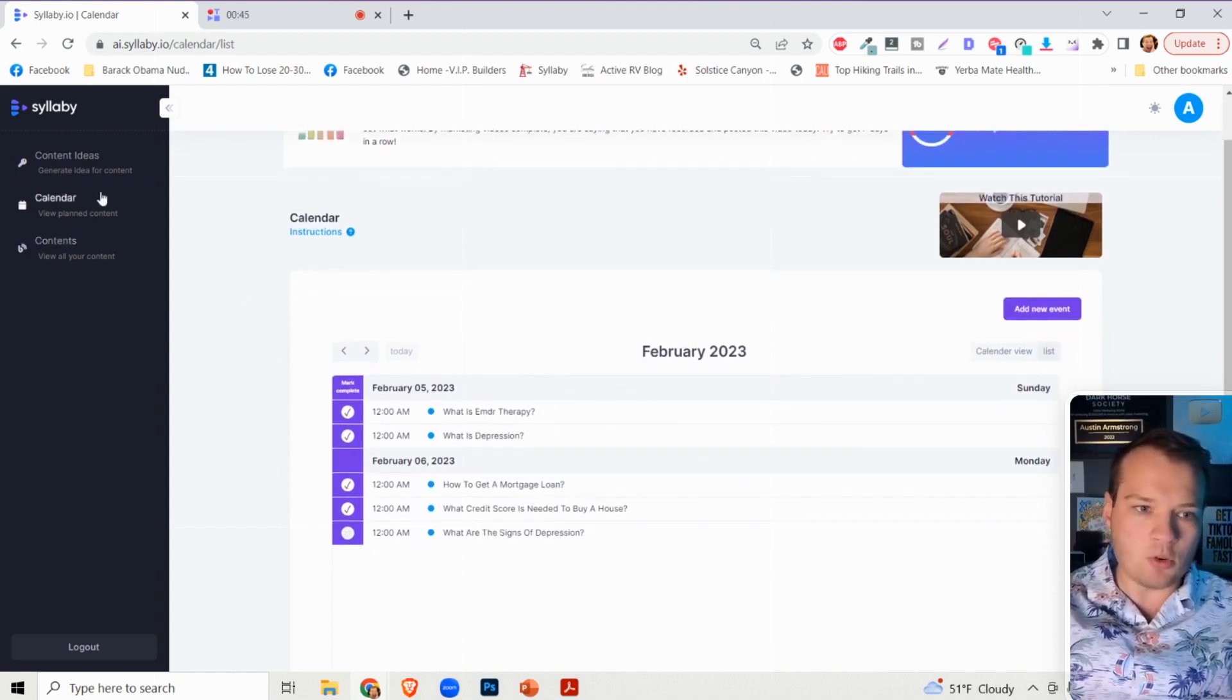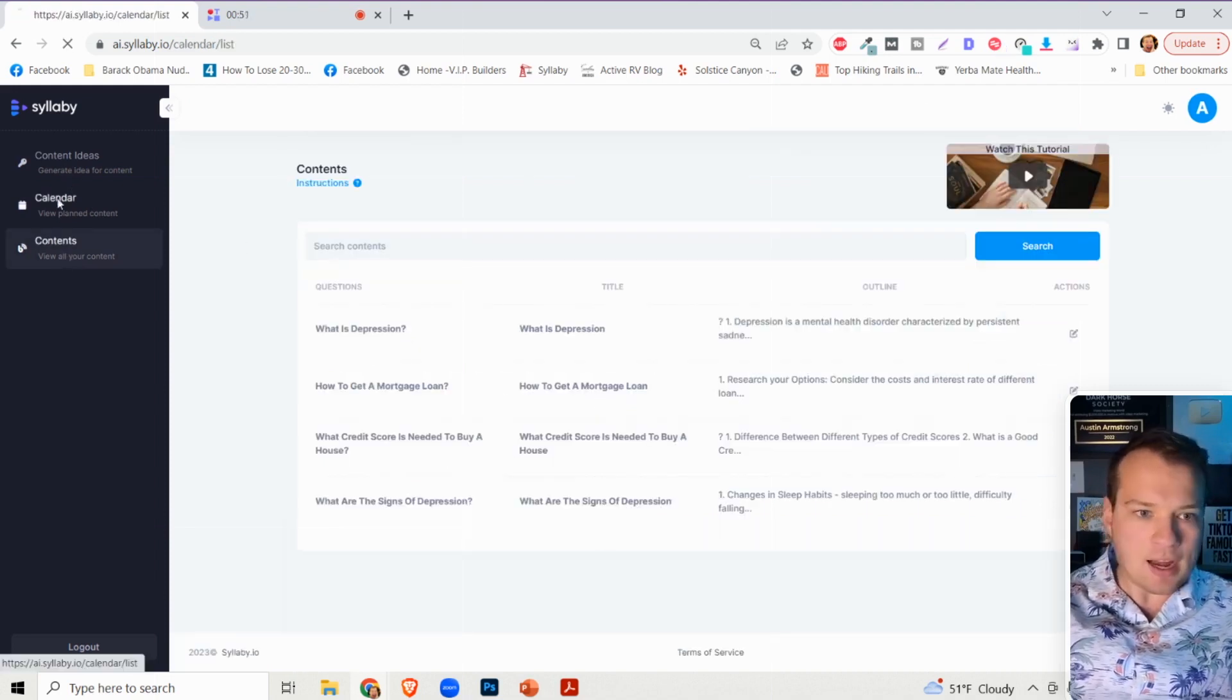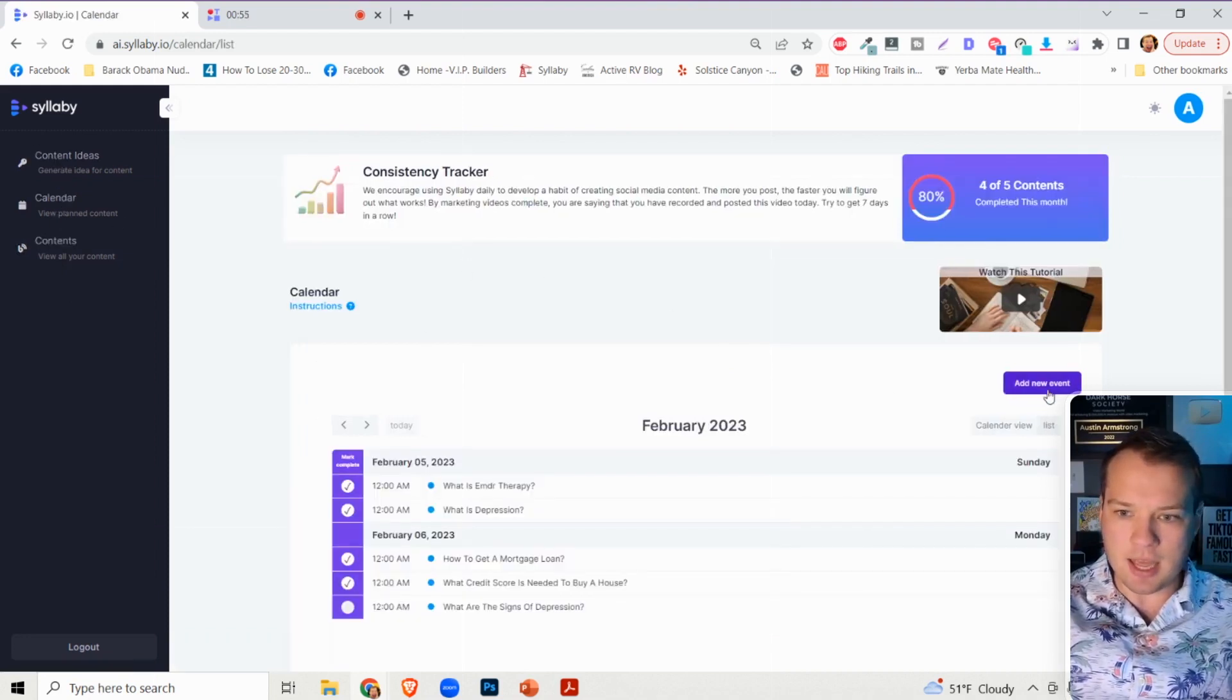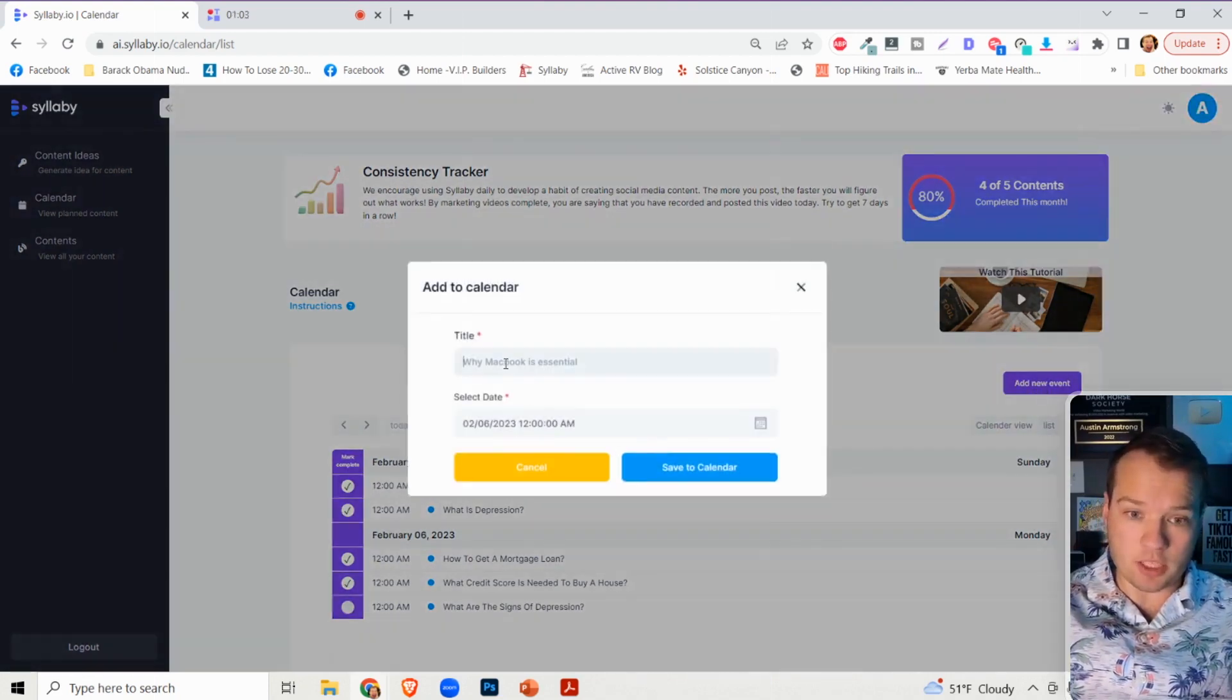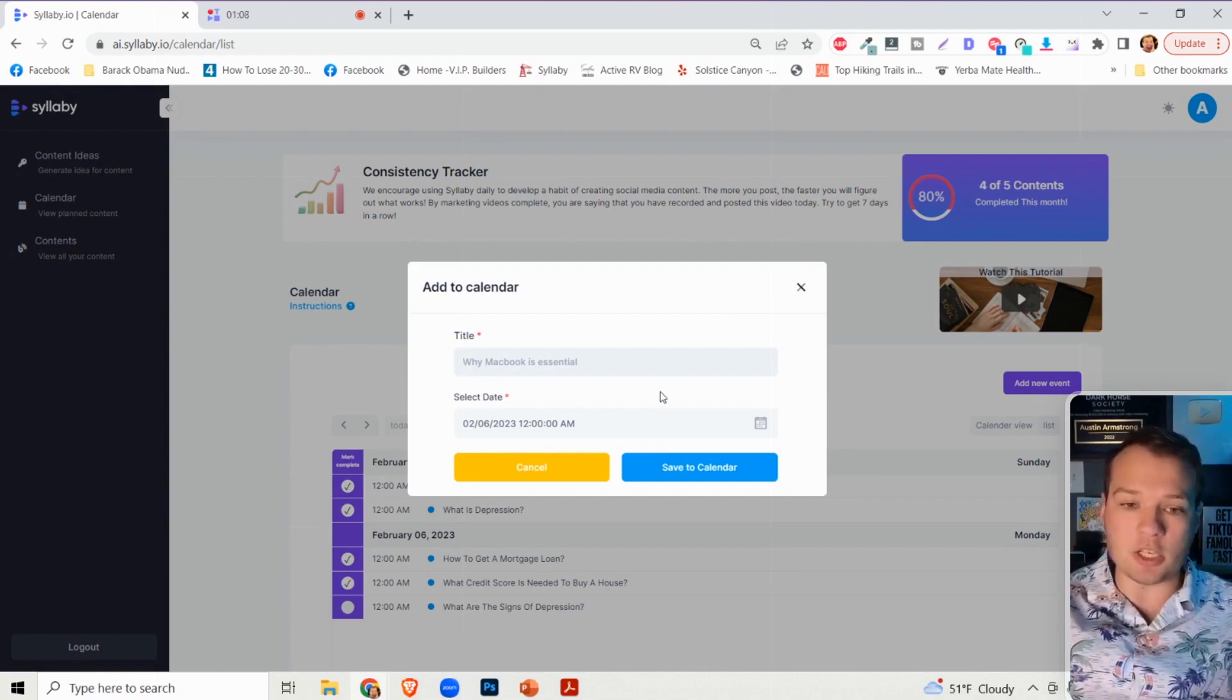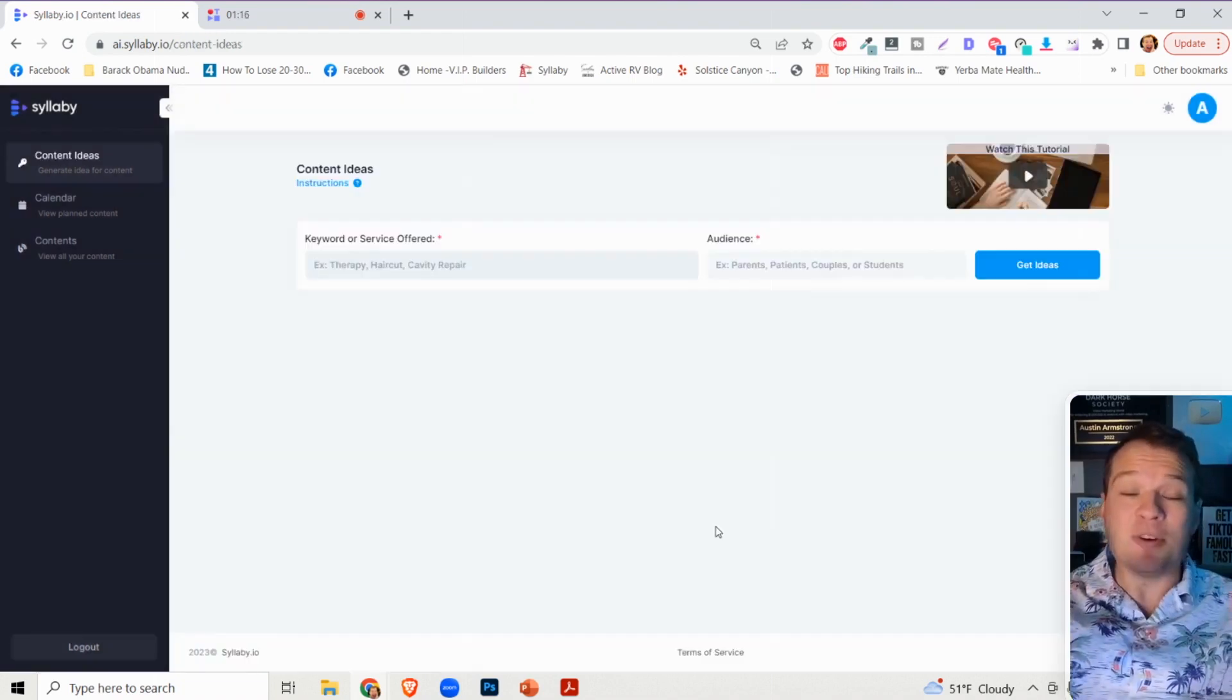You'll be able to access all of your past content in the content section. If you go to the calendar option, you can bypass the content ideas thing and create a topic on anything you want. Just type in a title, provide an outline, or use the AI content generator.